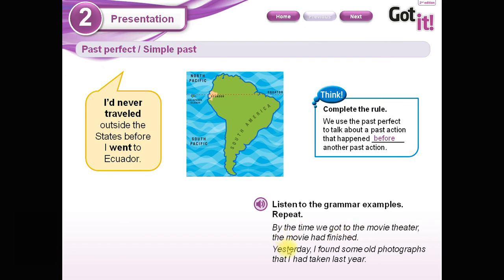Now let's look at the next one. It says: 'Yesterday I found some old photographs that I had taken last year.' Found the photographs — had taken. What happened first? ¿Qué sucedió primero? Lo que sucedió primero es this action: 'I had taken' — había tomado. That is the previous action. And then I found some old photographs — y luego encontré algunas fotografías.